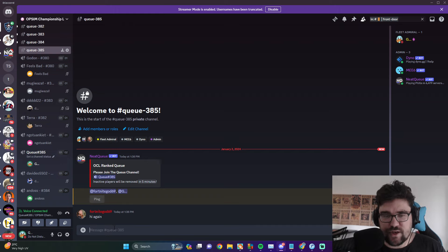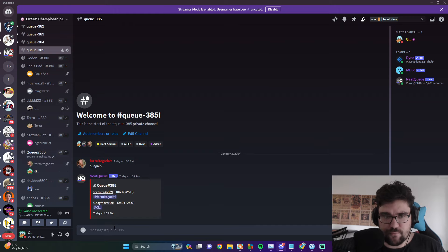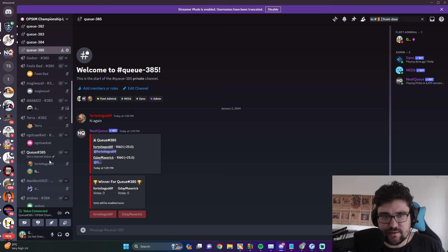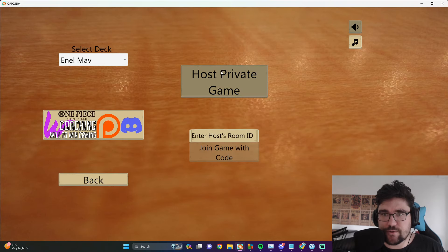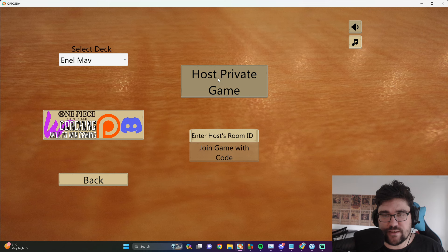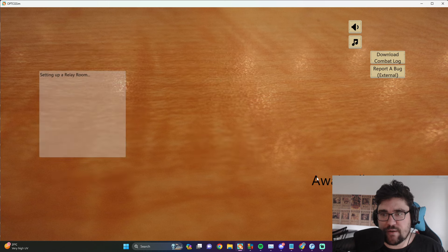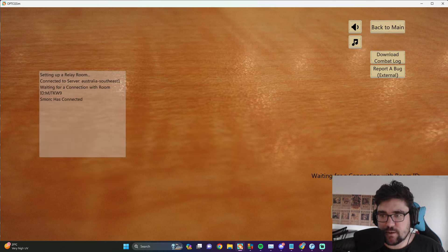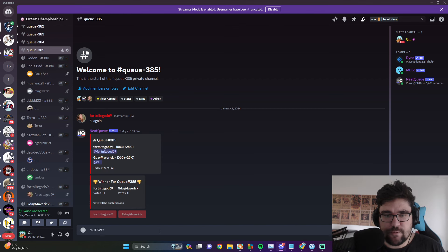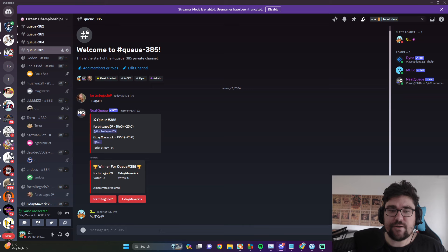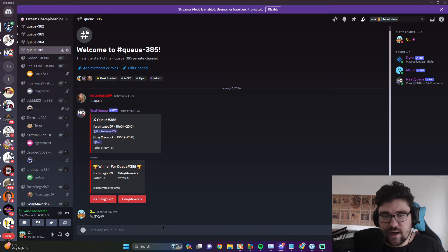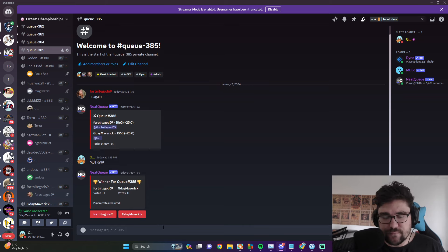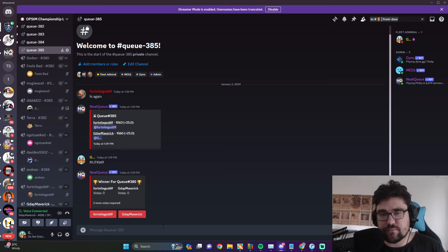Now what I would normally do is we go over to the simulator, host private game, copy, post the code. Now Woods, he will just grab the code, join up. Alright, so now he's joined up, we play the game.